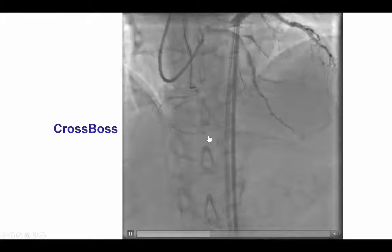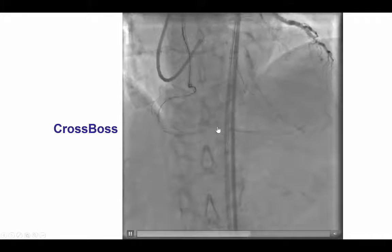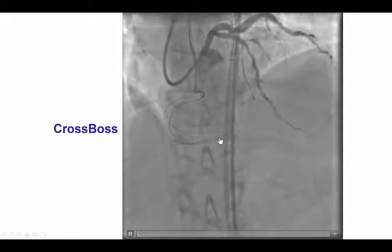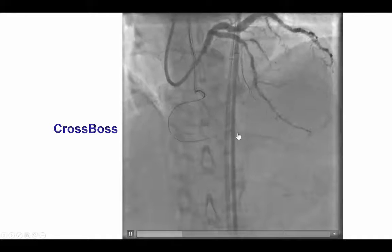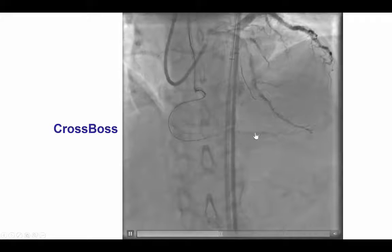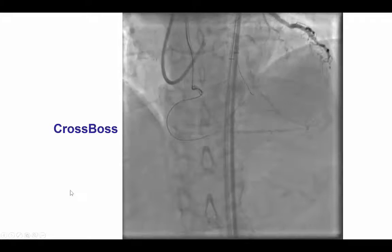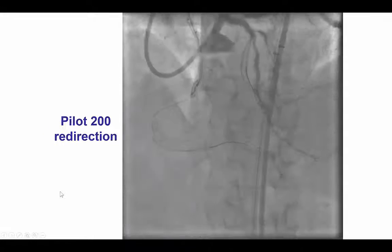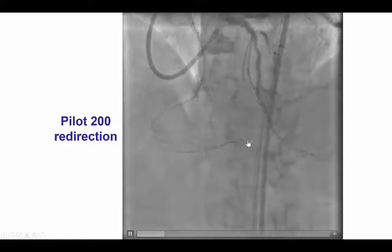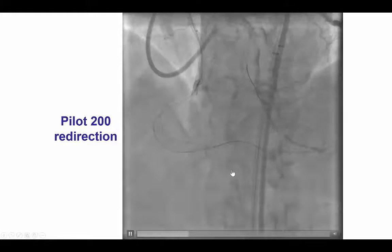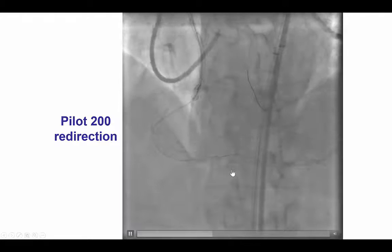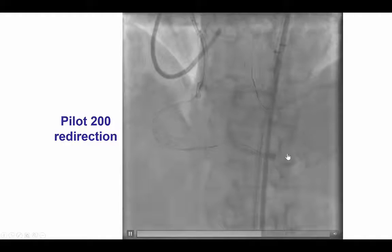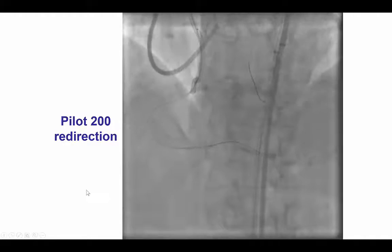We then had some difficulty with the Crossboss catheter, which wouldn't go straight versus taking the turn into the PDA. However, we were able to redirect it by using a PILOT 200 guidewire in the direction of the right posterior descending artery.